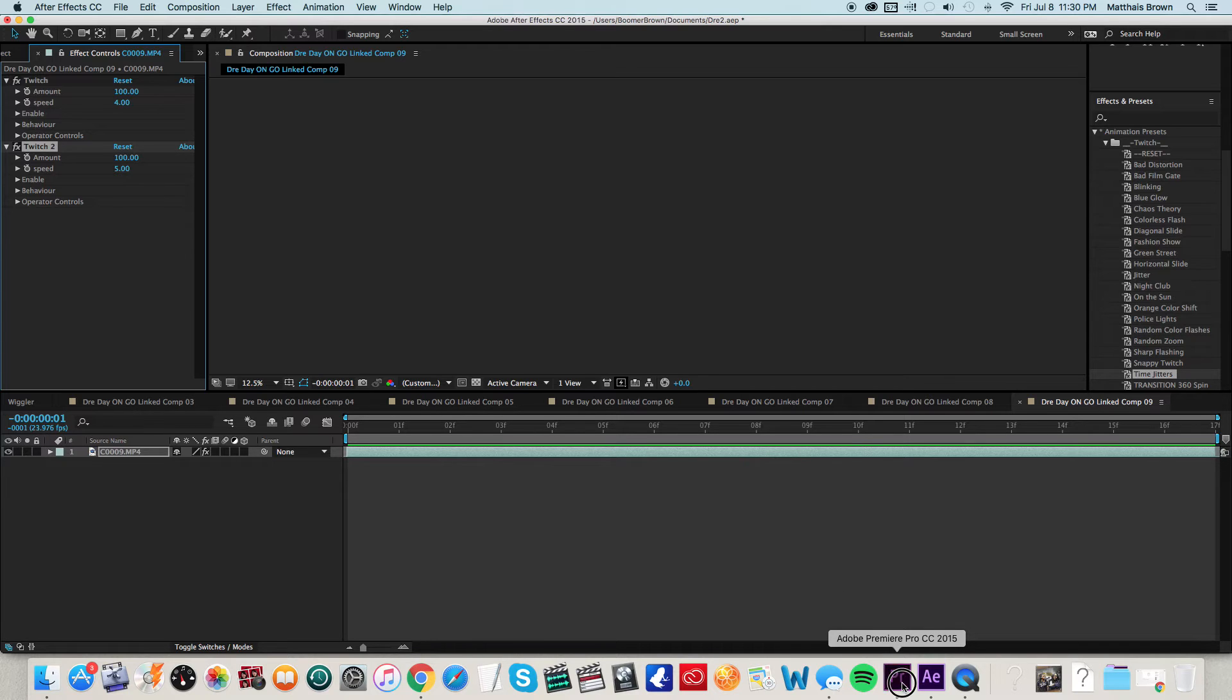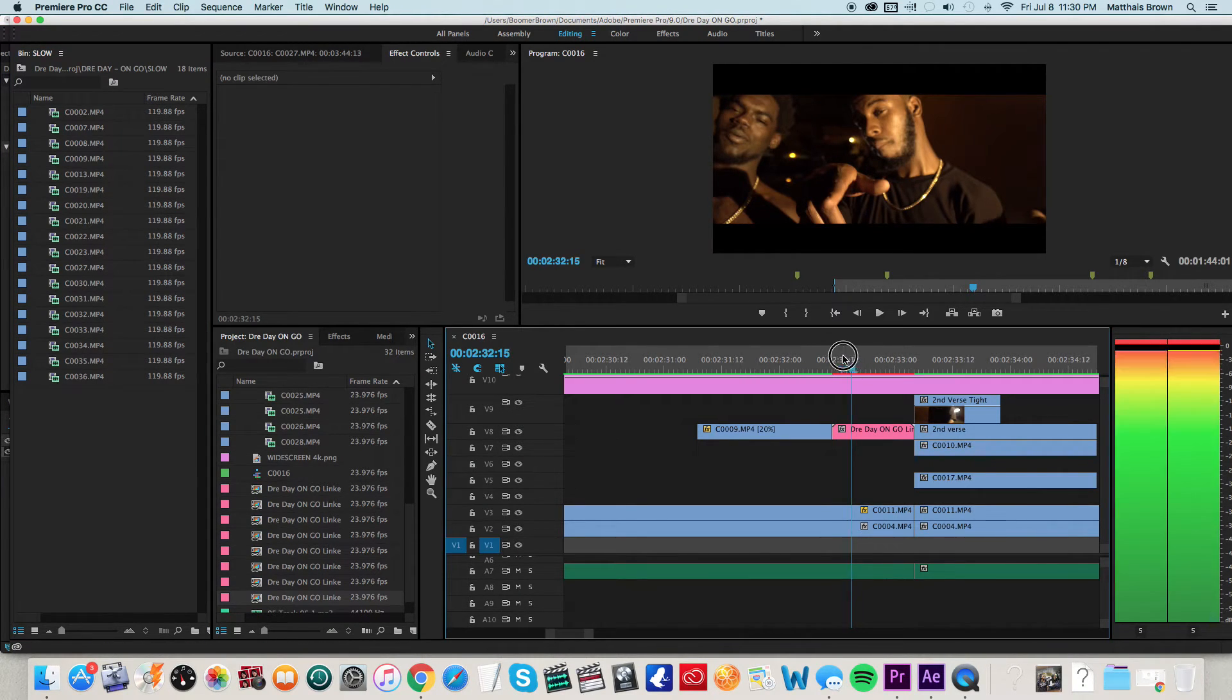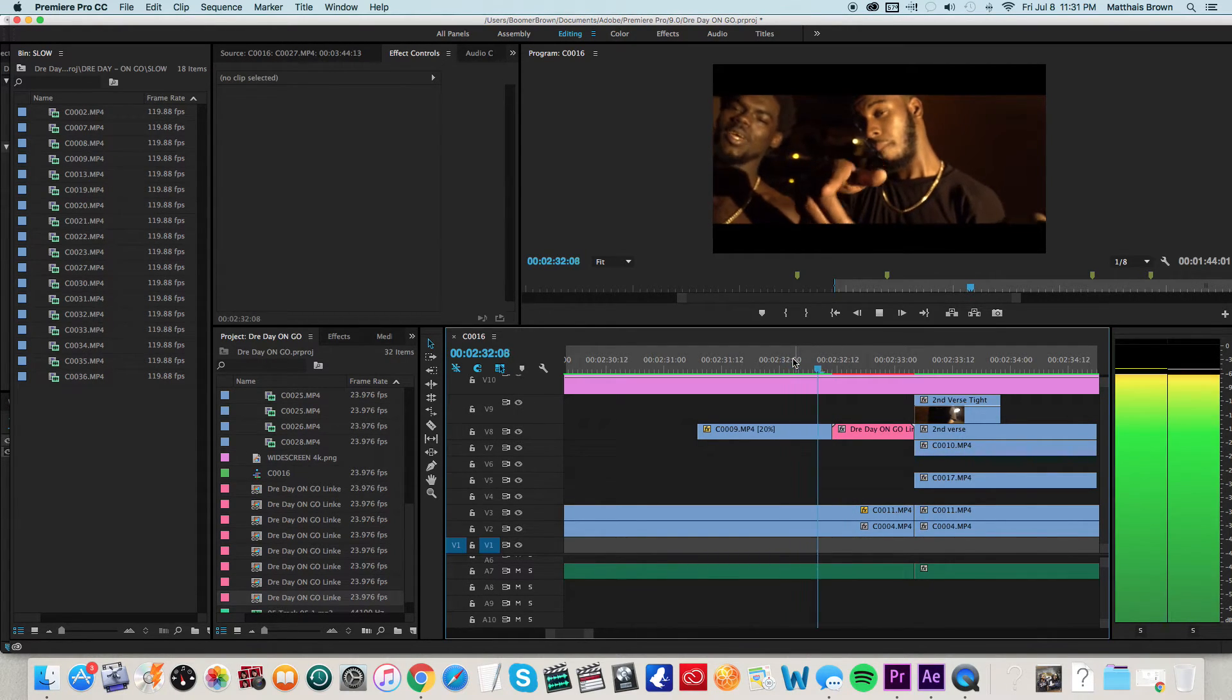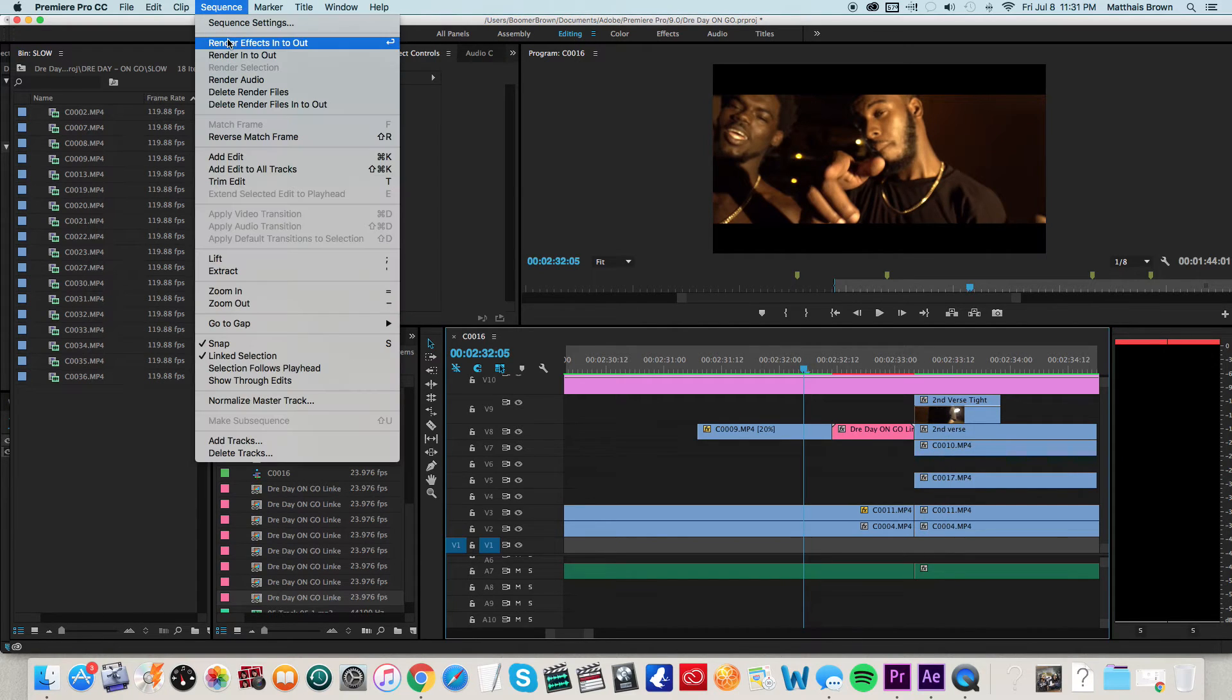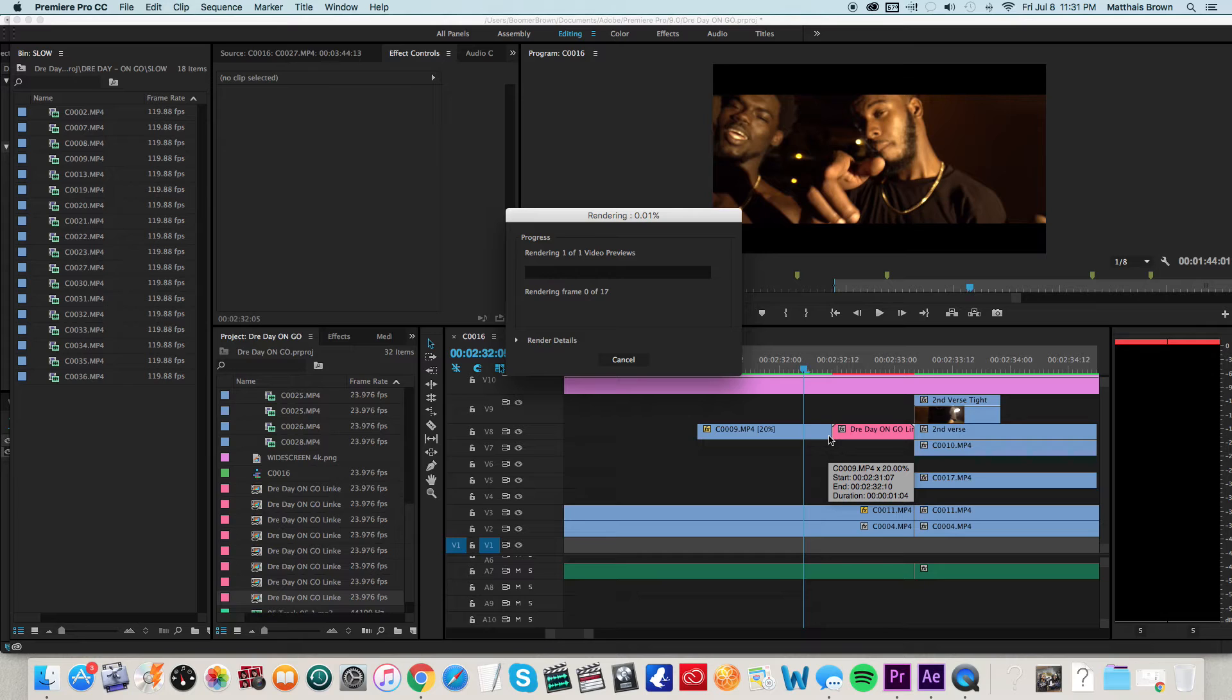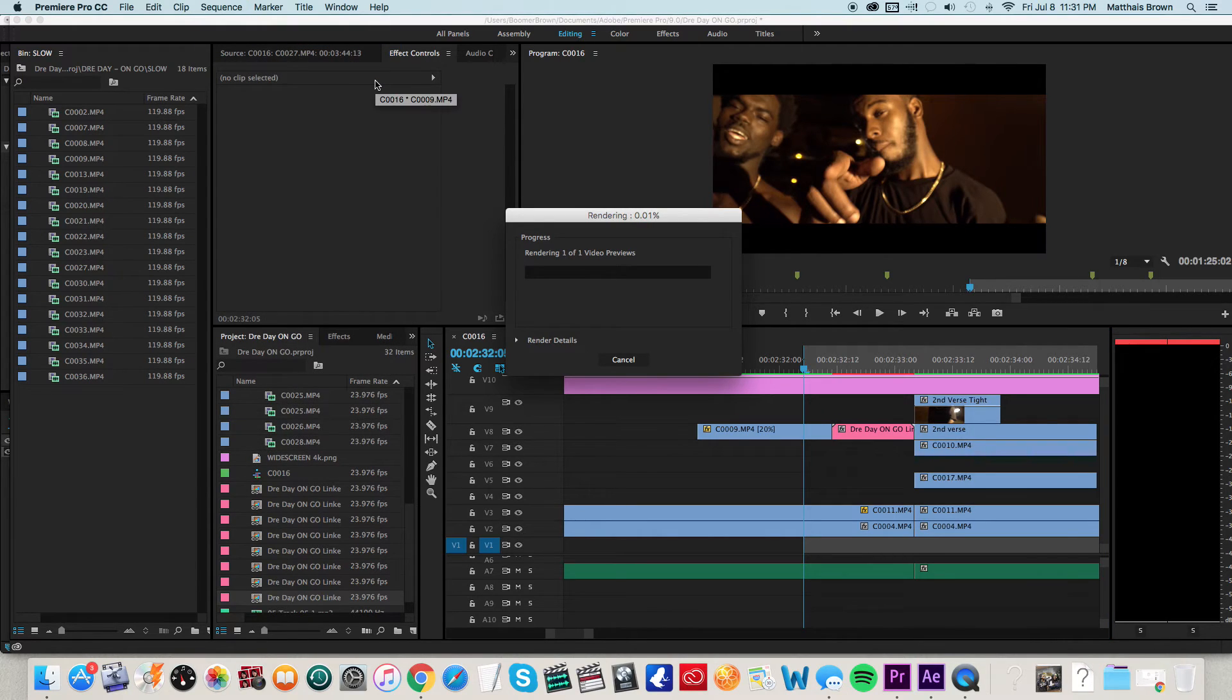So I'll go back to my project. And I'm ready to go. Should already be here. See that? I'm going to go ahead and render it really quick. Watch the whole thing. And we'll be good to go.